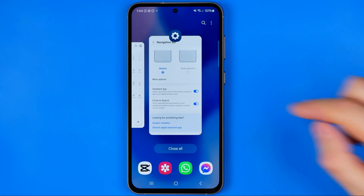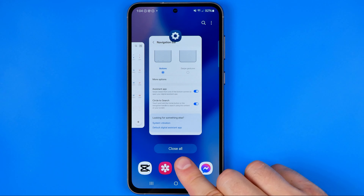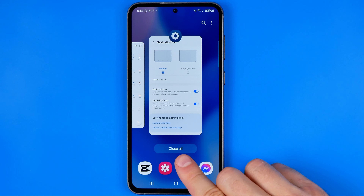However, if you would like to close all of them at once, you just need to tap right here at this button.